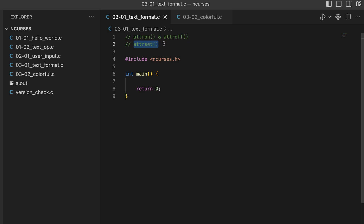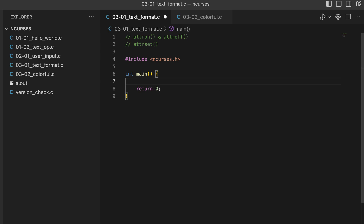`attrset` persists until we turn that attribute off. It's more like a global function — it sets the attribute globally in a window. A window is basically our standard screen for now; we can also create more windows manually but we'll come to that later. `attron` and `attroff` are more for a certain portion of the display where we want to apply some attributes.